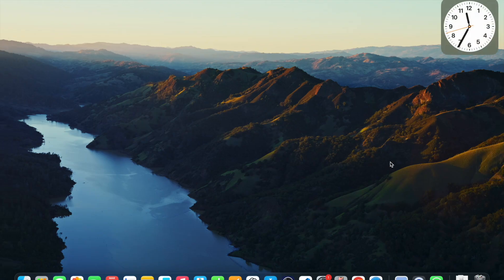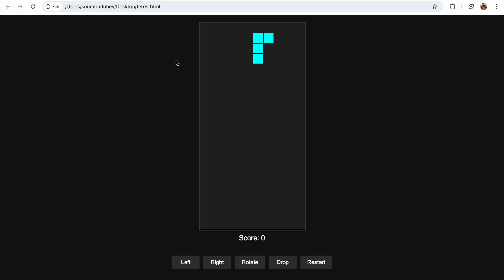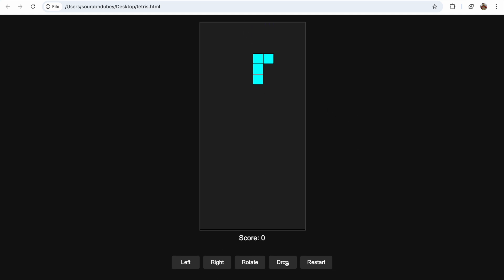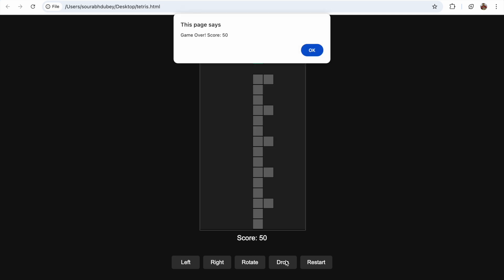Let me show you how that will look. Here we have Tetris.html and you can see the game will look like this. Drop, and you can make it left, right, or you can restart your game also. Let's just try this. If it's full, then game is over and you have a score.